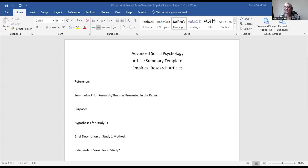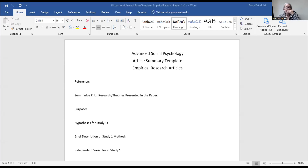But the purpose of this short video is to discuss how I would like you to summarize the article. I can share the template that I'd like you to use, and you'll be able to see the template in the week one tab in the week one materials.